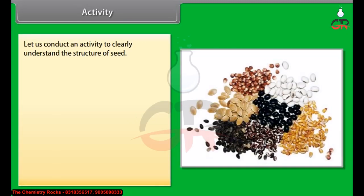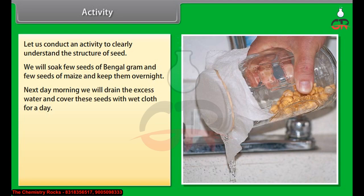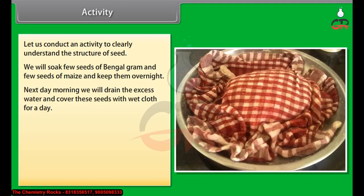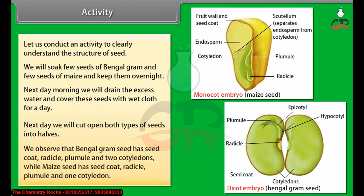Let us conduct an activity to clearly understand the structure of a seed. We will soak a few seeds of Bengal gram and a few seeds of maize and keep them overnight. Next morning, drain the excess water and cover these seeds with a wet cloth for a day. Next day, cut open both types of seeds into halves. We observe that the Bengal gram seed has a seed coat, radicle, plumule, and two cotyledons, while the maize seed has a seed coat, radicle, plumule, and one cotyledon.